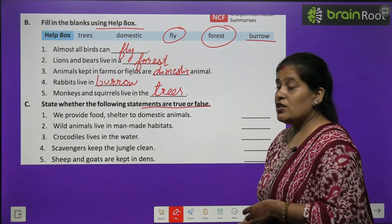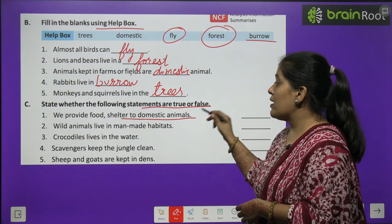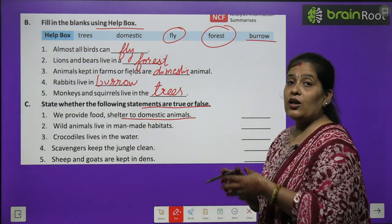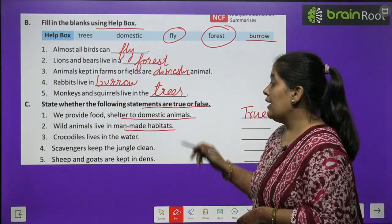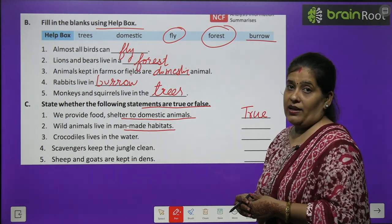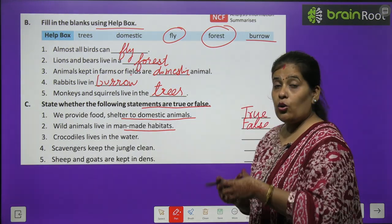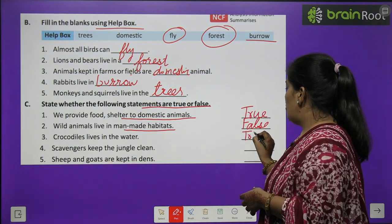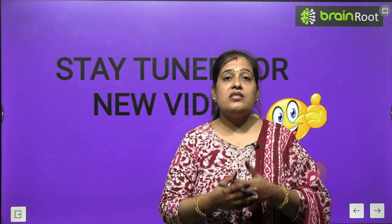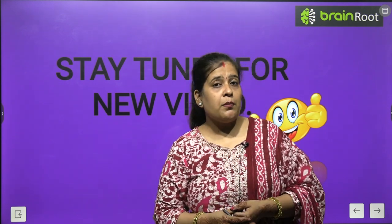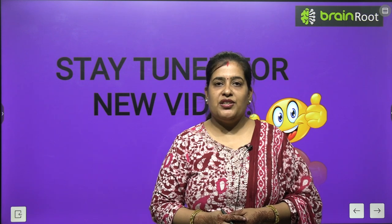Exercise C — state whether the following sentences are true or false. Number one: We provide food and shelter to domestic animals — True. Number two: Wild animals live in man-made habitat — False. Number three: Crocodiles live in the water — True. Number four and five you will do by yourself. I hope you liked this video. Stay tuned for the next video. Till then, take care, bye bye.